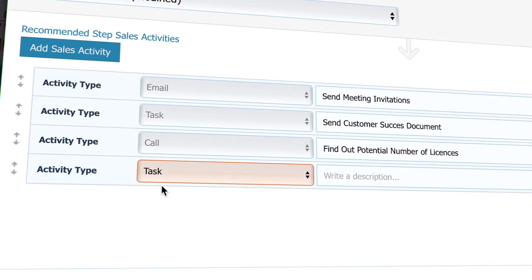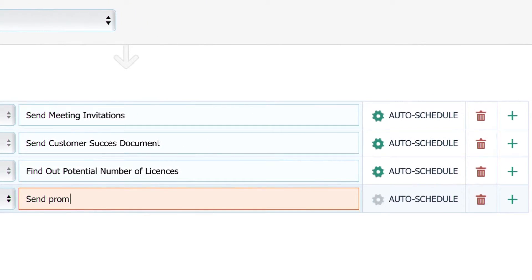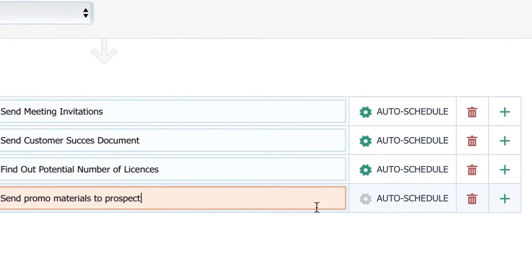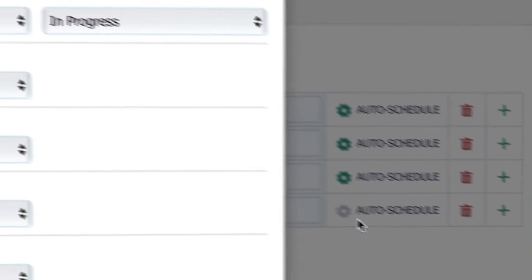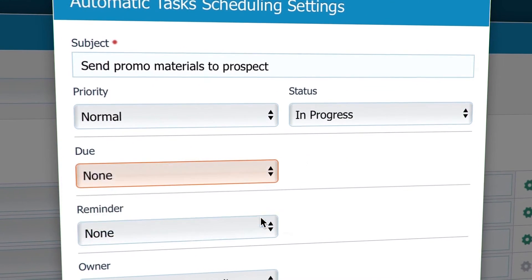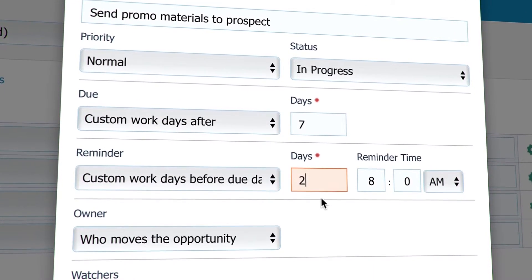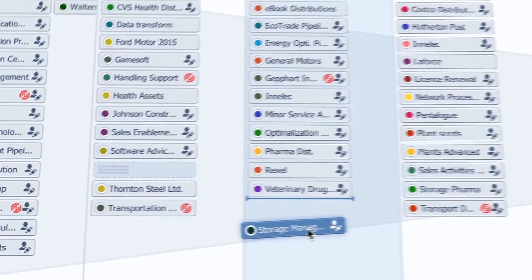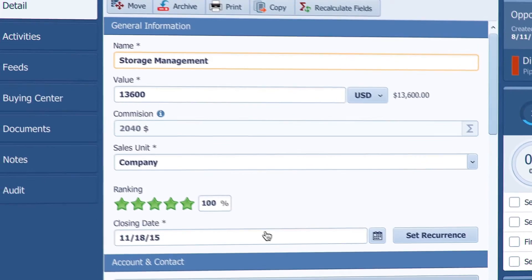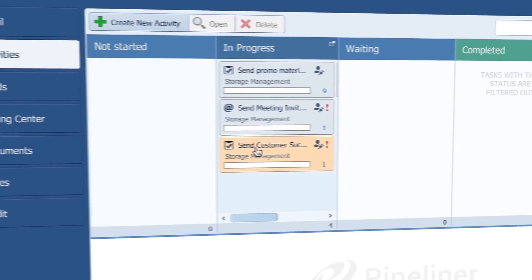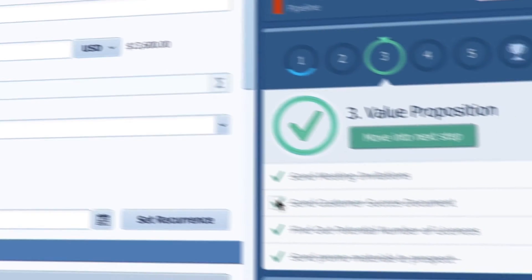As the activity type, choose Task. Write a description like "send promo materials to prospect." Notice that as you start writing, a handy auto-schedule button appears. In Pipeliner, you can set up for your reps that some tasks are created along with due dates and reminders automatically. When set, it looks like this. Activities that were created are now in the opportunity detail here. Finishing activities will result in the checkbox being automatically checked.